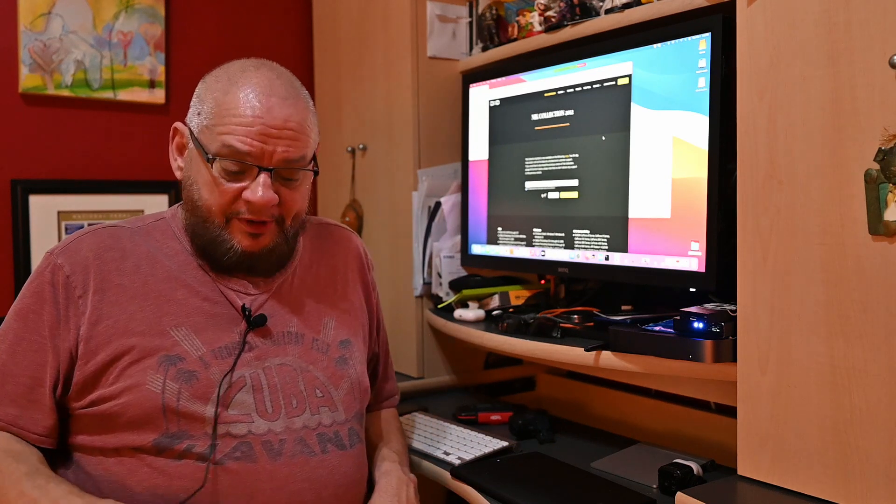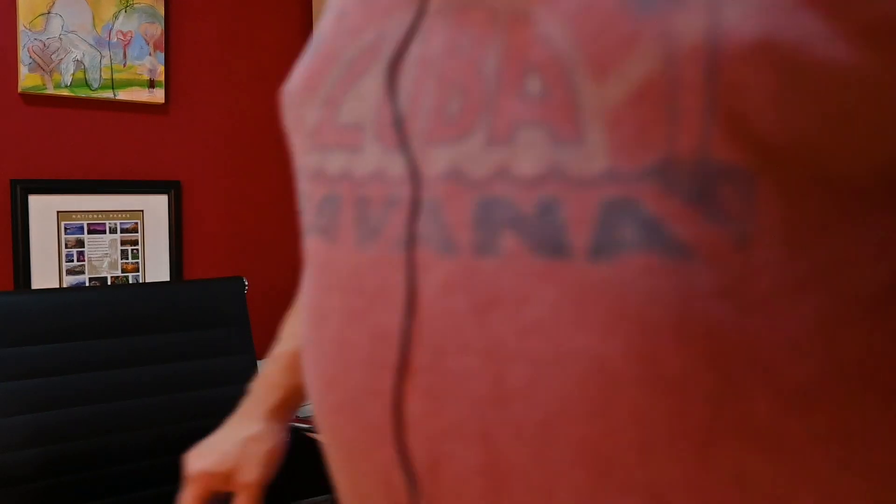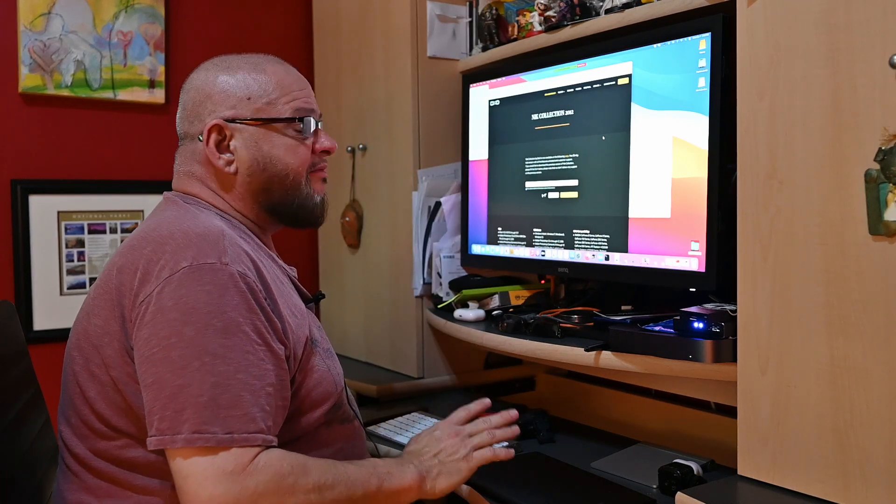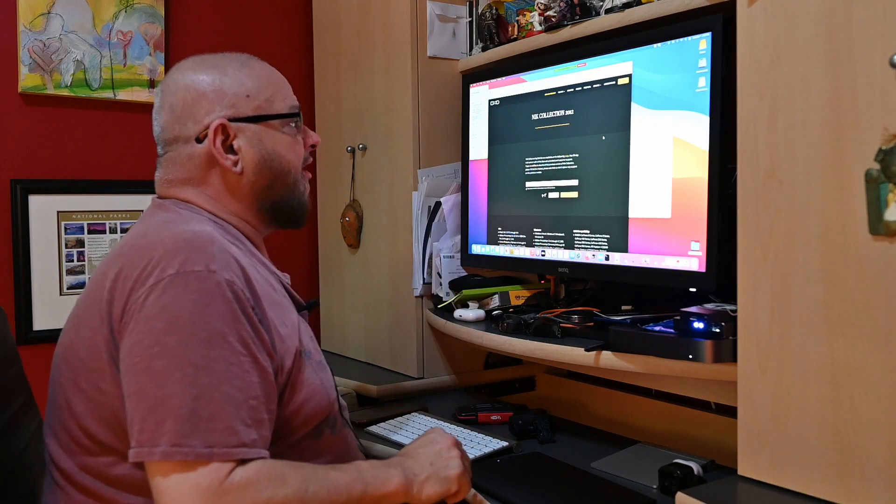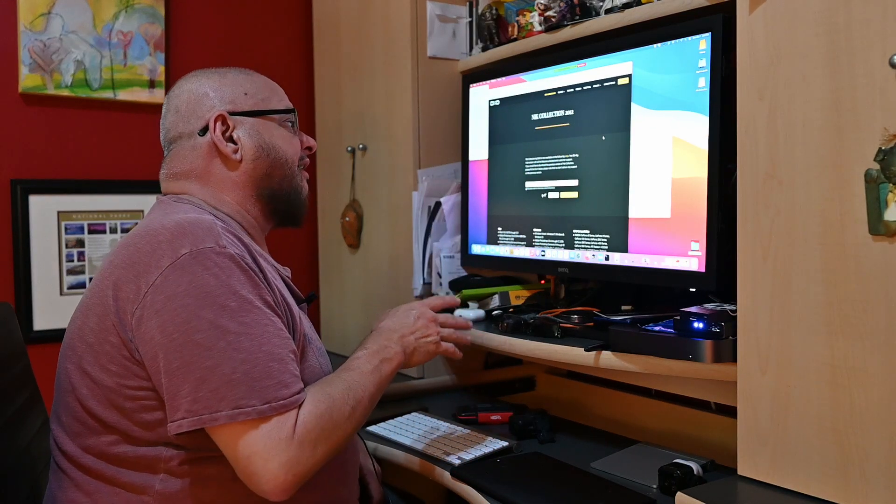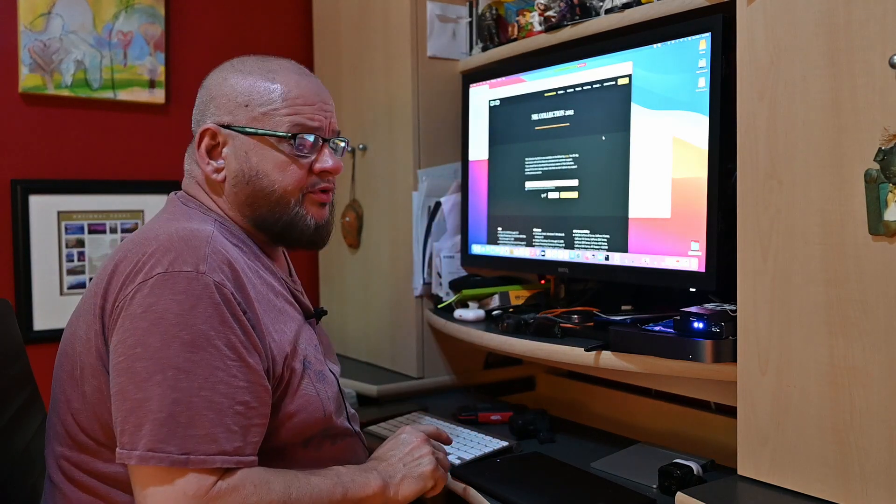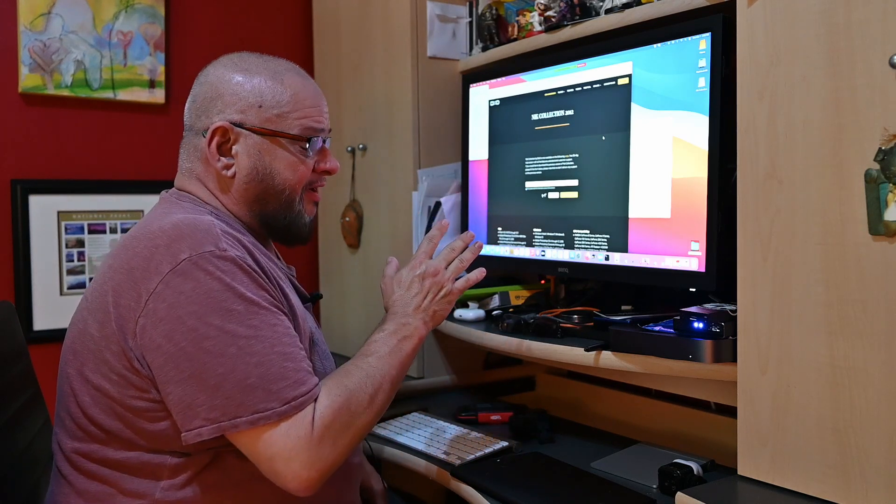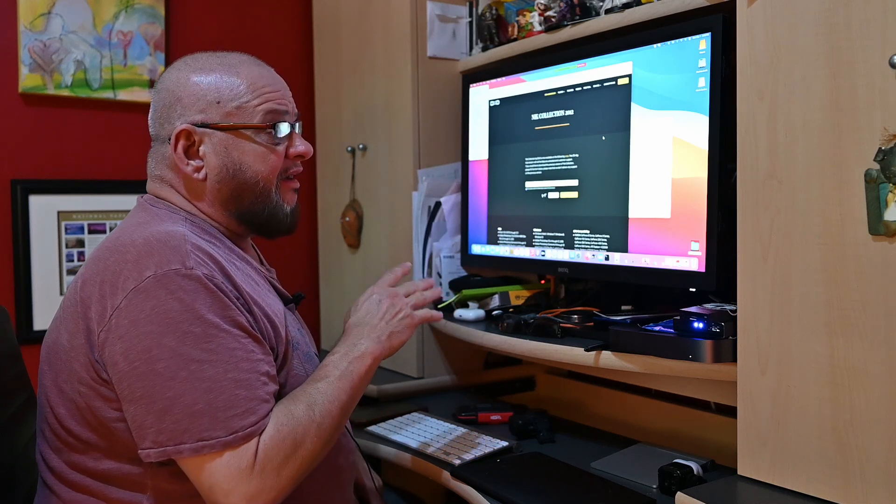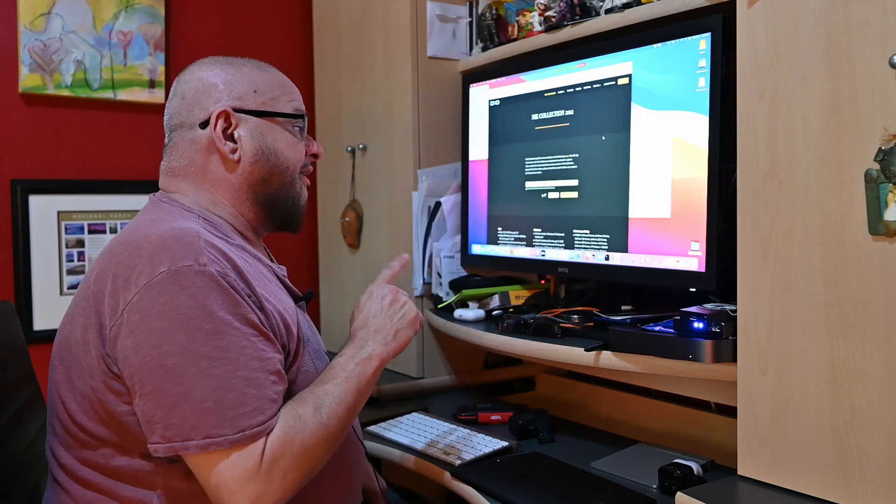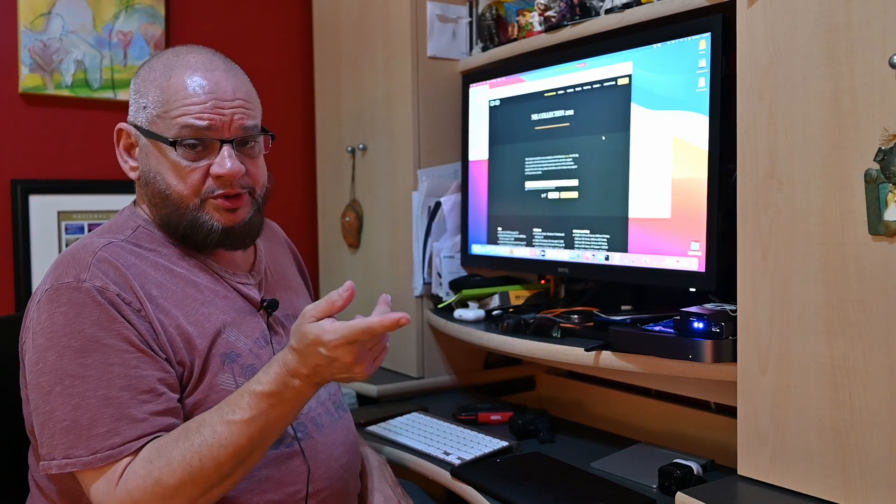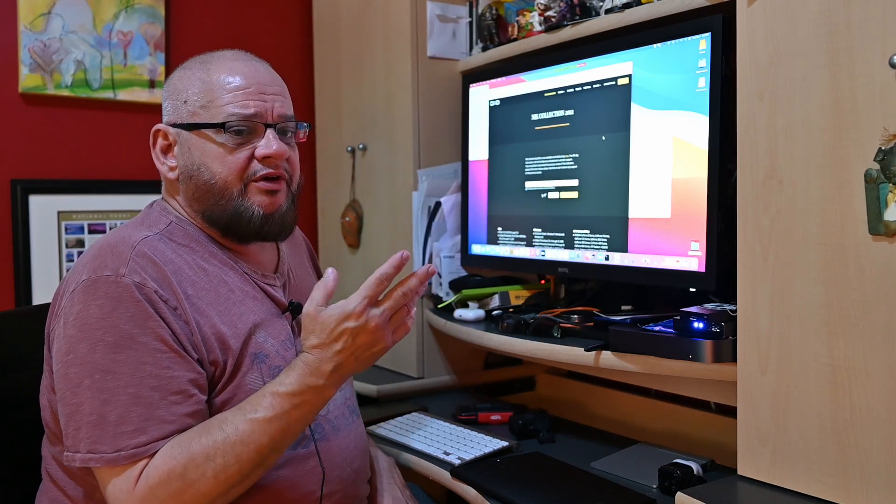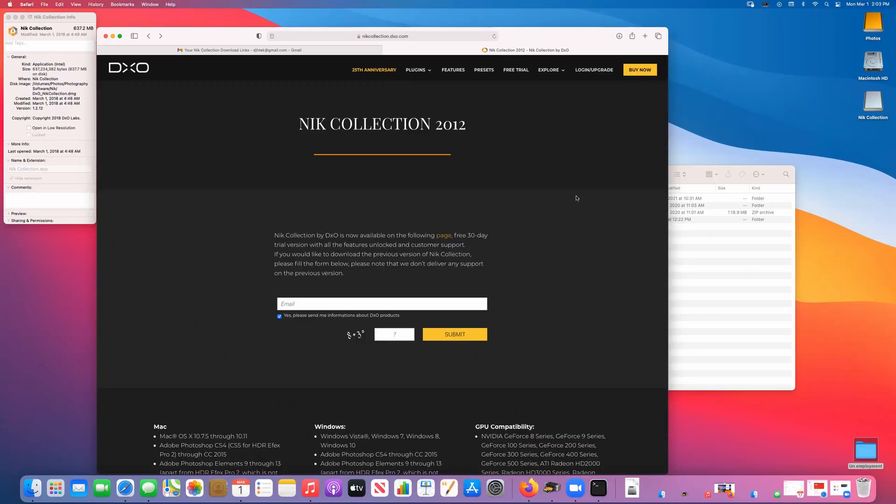First thing we need to do is make sure that we're recording. So we start by downloading the software. You can do a search for it—it's nickcollection.dxo.com—and you look for the 2012 version which is the free version. It's really unlikely that they will ever fix this bug. It is free, they want you to buy the $150 version of it. There is some changes and improvements, personally I don't think it's enough to justify the $150, but if you want to get the full version go right ahead.